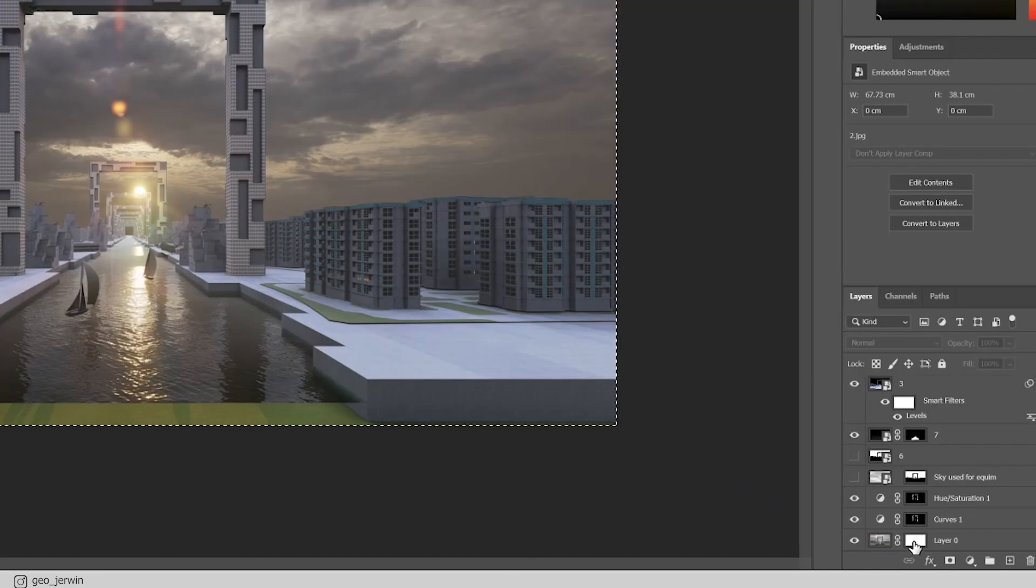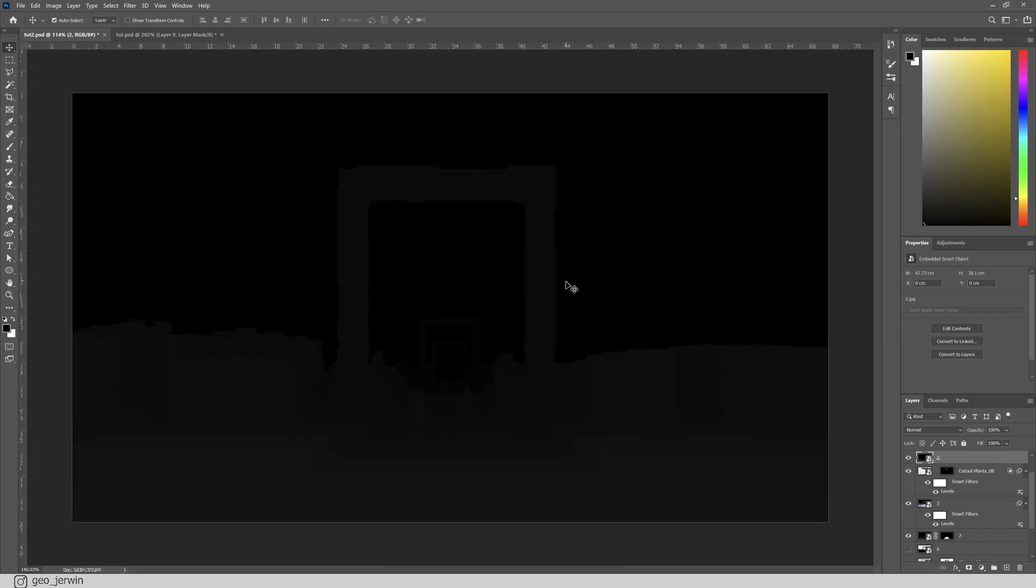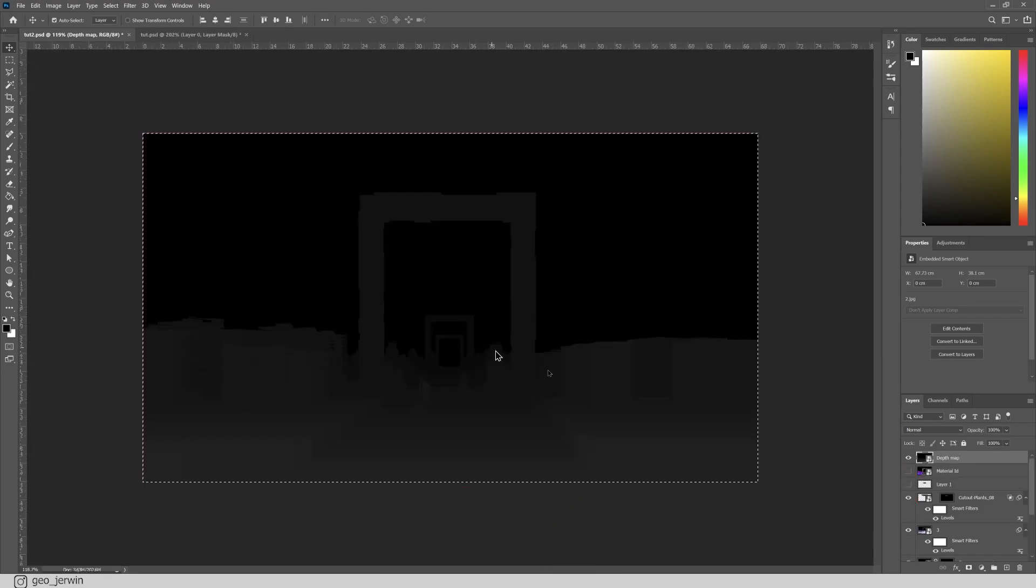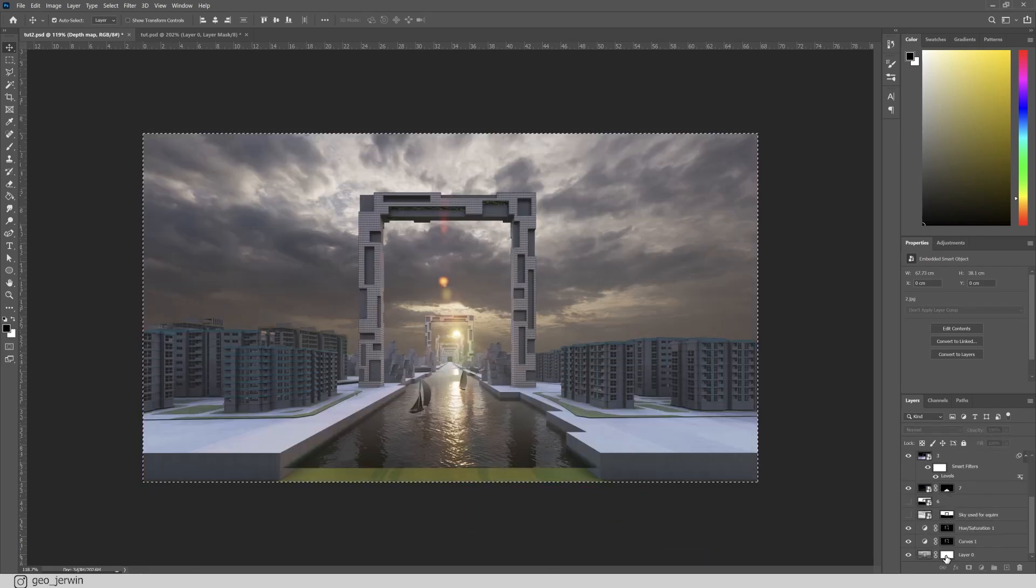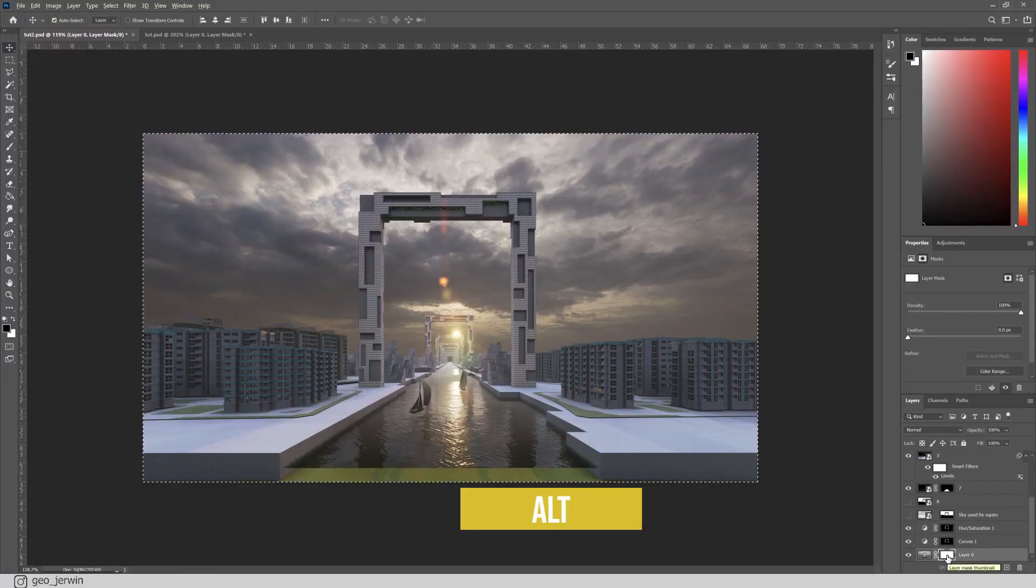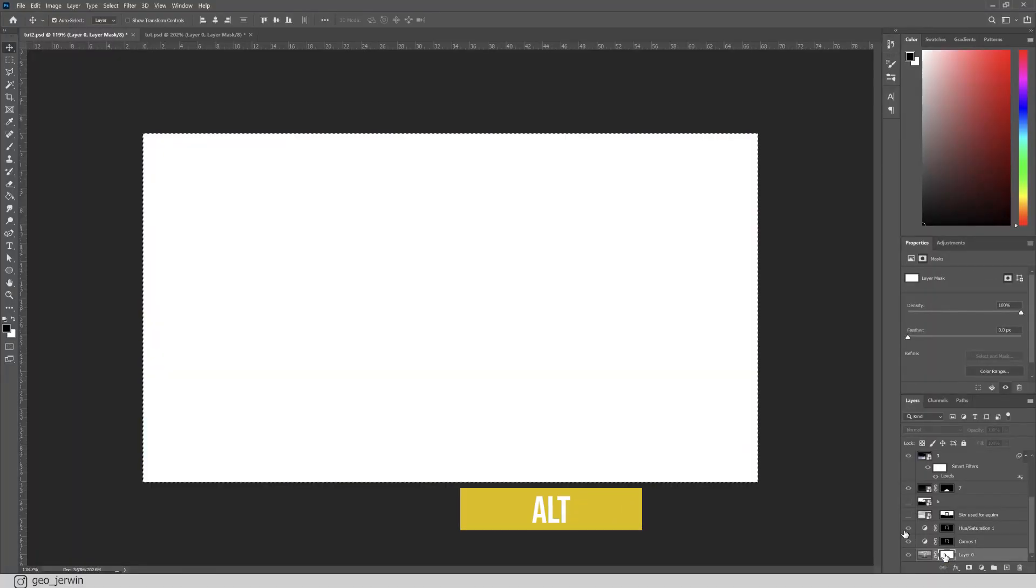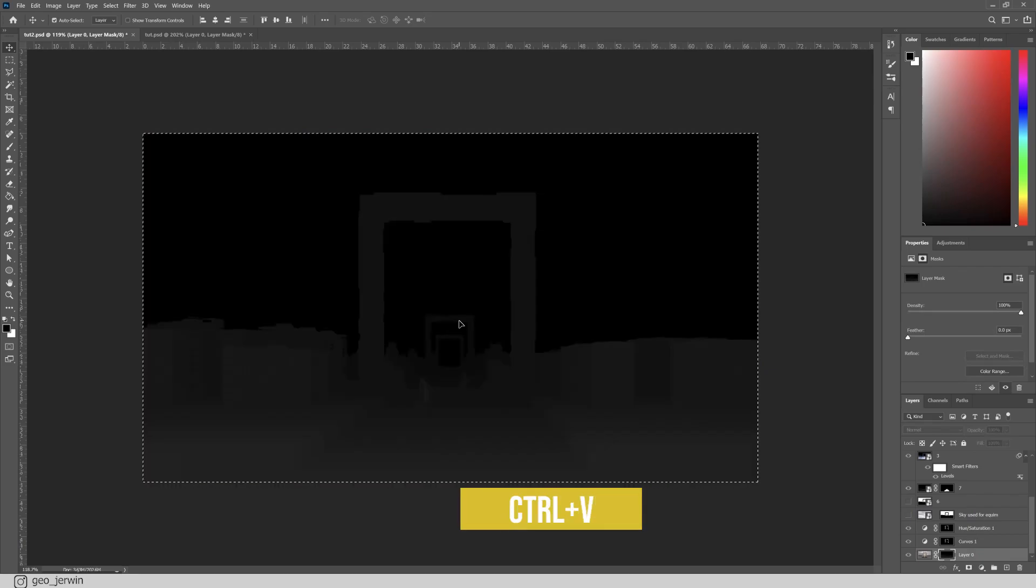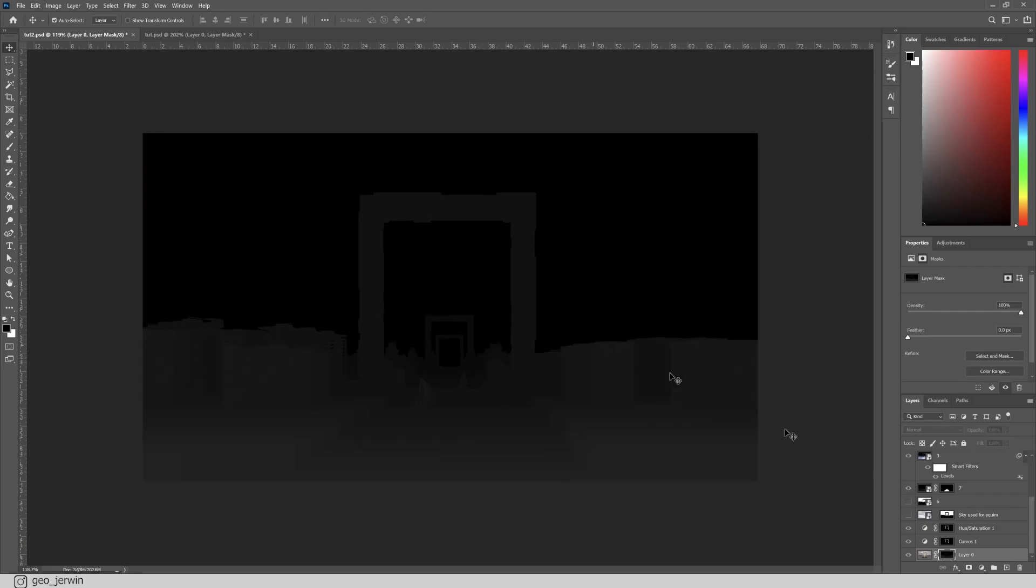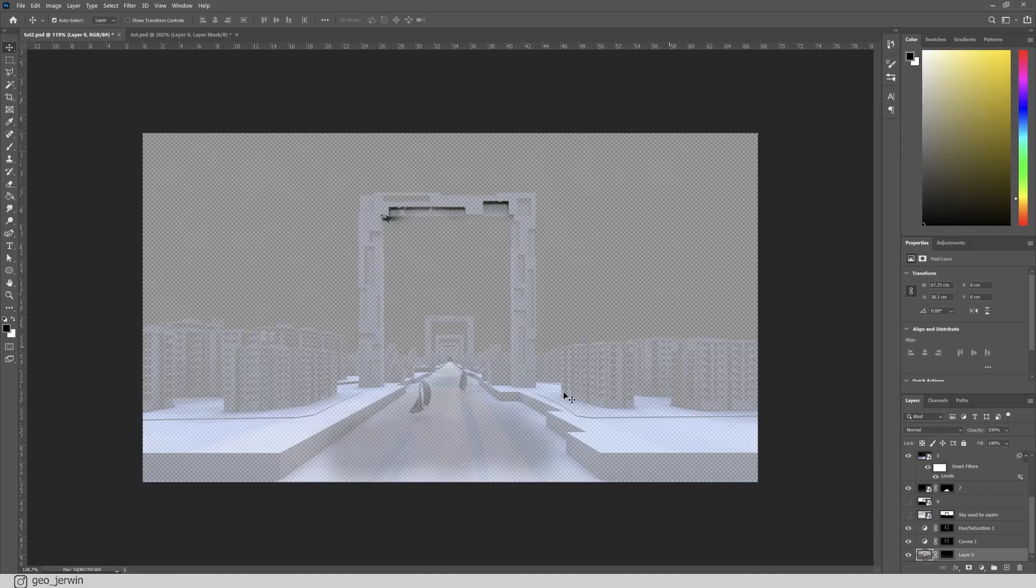First, create a new layer mask for the base layer. Now, select the thumbnail of the depth map layer while pressing Ctrl. This will make a selection around it. Now, press Ctrl plus C to copy it. Now, we need to paste it into the layer mask. To do that, click on the layer mask thumbnail while pressing Alt. This will open up a preview of the layer mask. Now, press Ctrl plus V to paste the depth map which we selected earlier. Disable the mask for now.